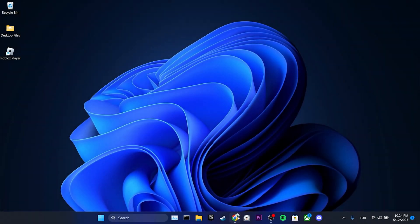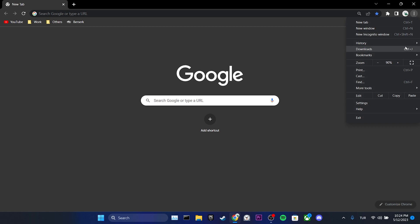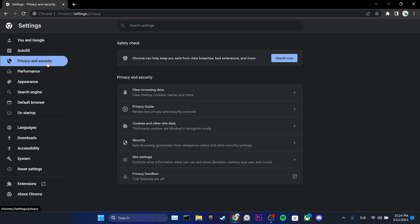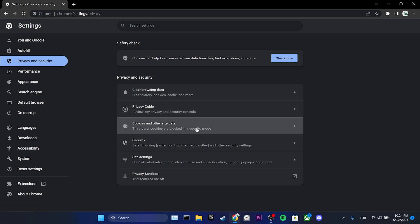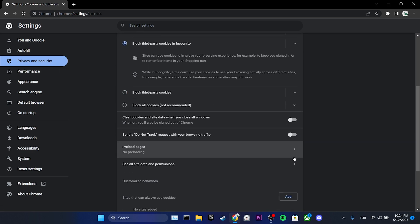we open our browser, then we click on settings, we click on privacy and security, we click on cookies and other site data and then click on see all site data and permissions.